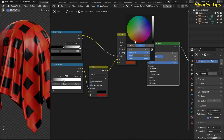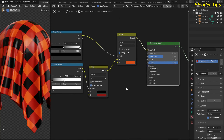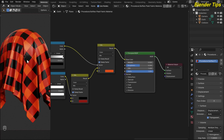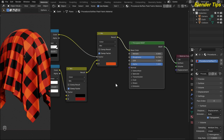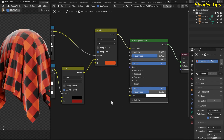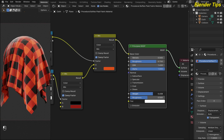I add the Principled BSDF and connect the color output to the Base Color to create the beautiful plaid pattern. I adjust the colors to make them brighter and more visible. I increase the roughness to 0.75 because cloth is not too shiny. I also add sheen by increasing the Sheen Weight to 1, which gives the material a cloth-like appearance.